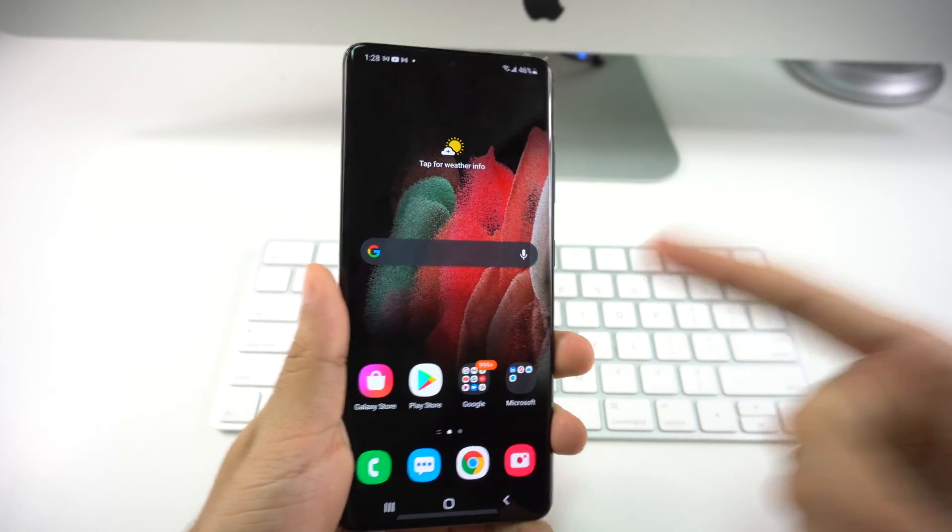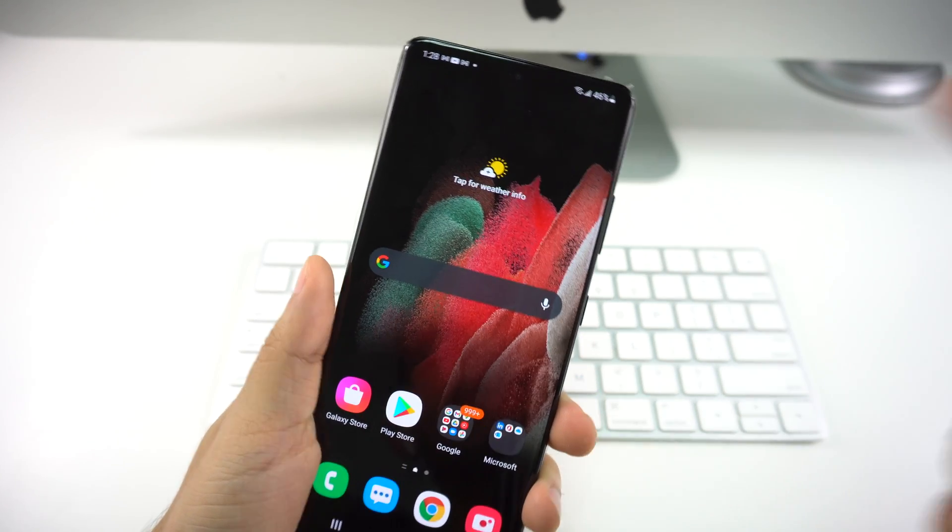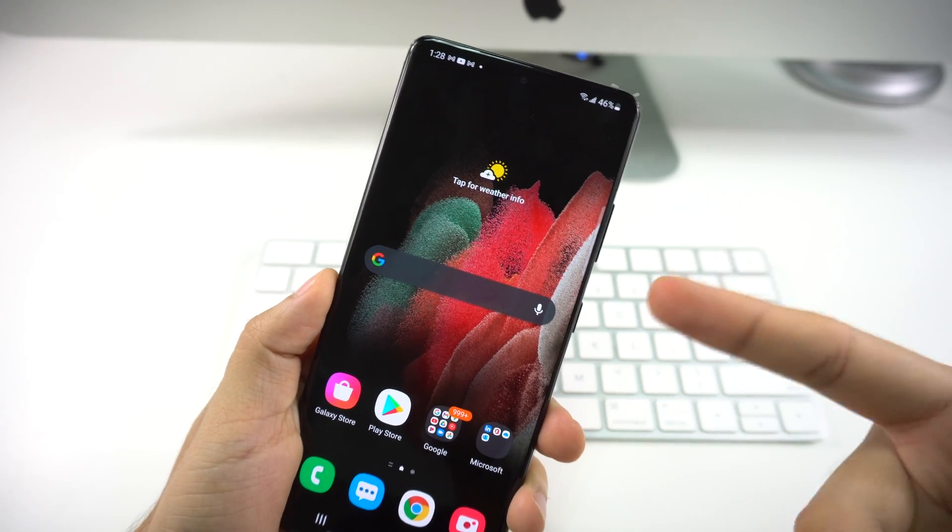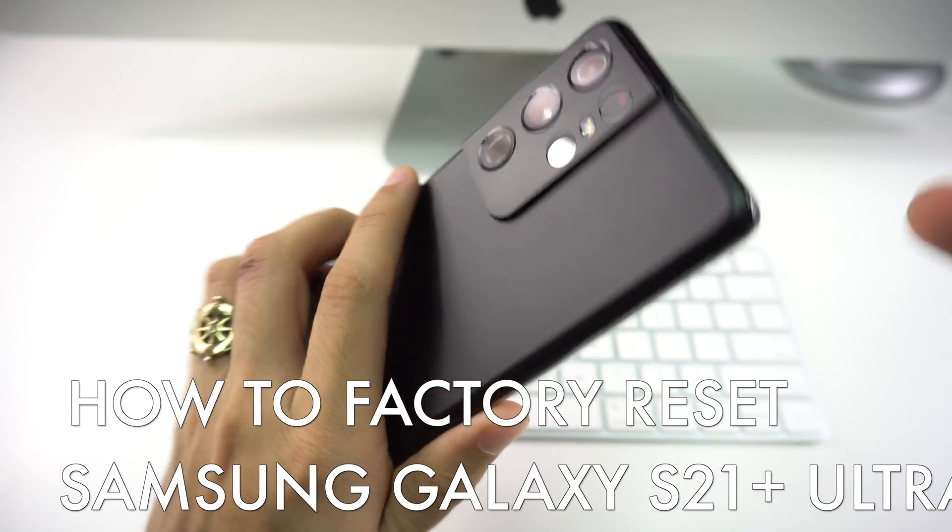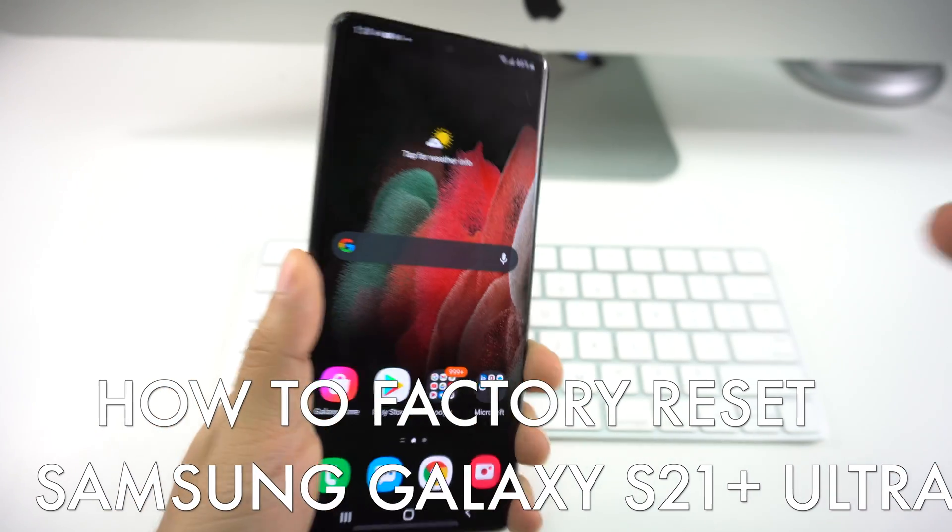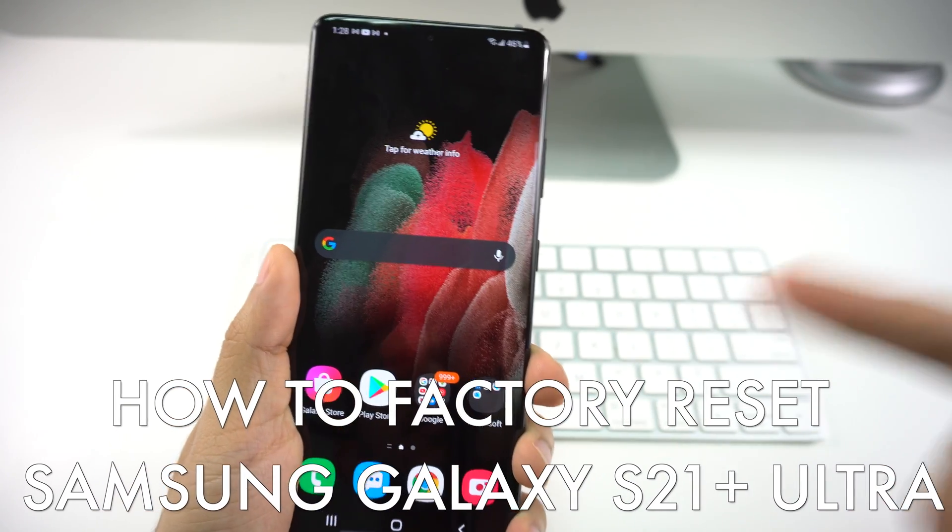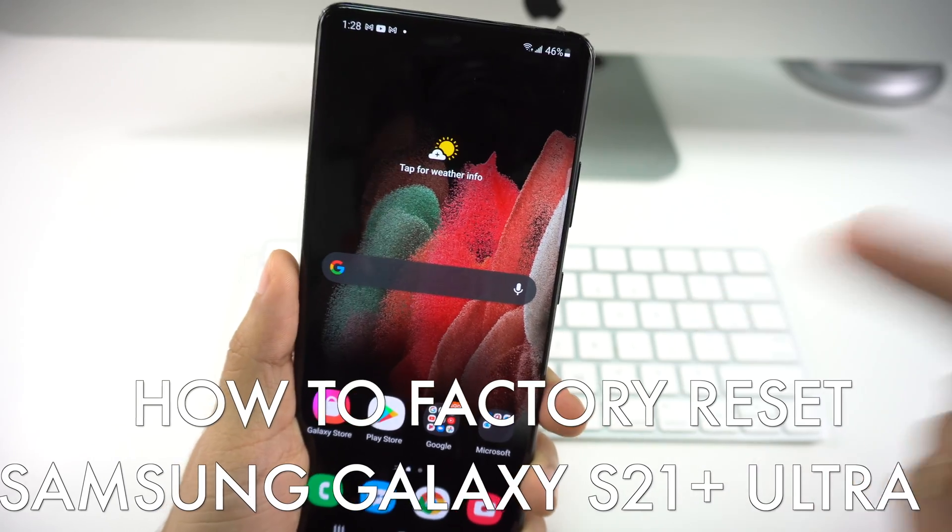What's up, welcome back to the channel. In this video, we're going to be going over how to perform a factory reset on your new Samsung Galaxy S21 Plus or Ultra. So let's begin with the video.